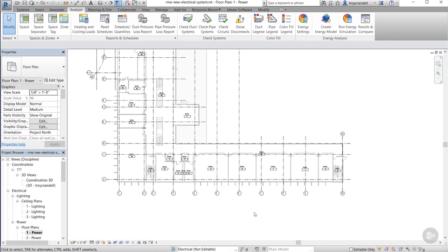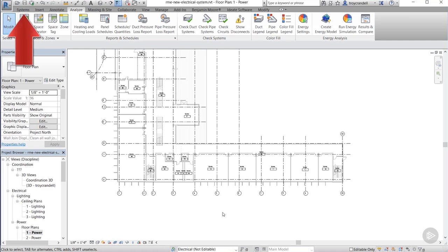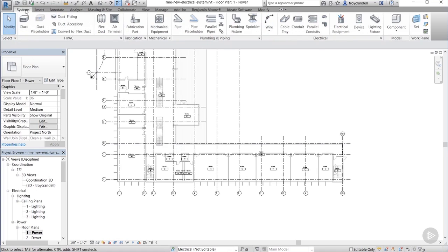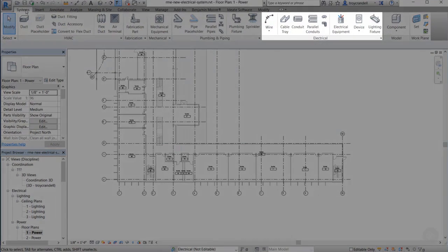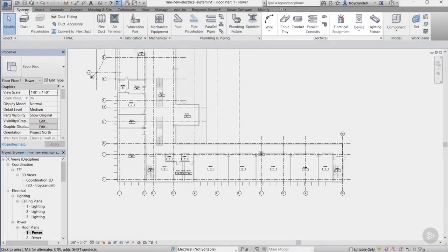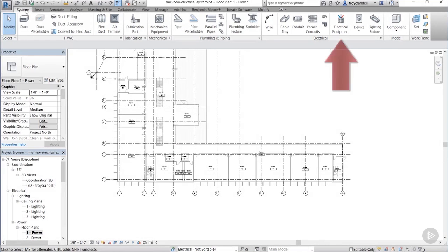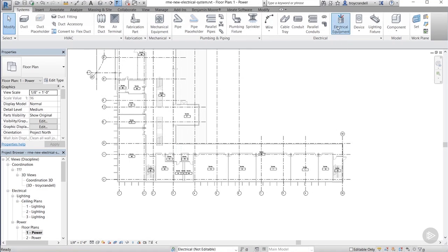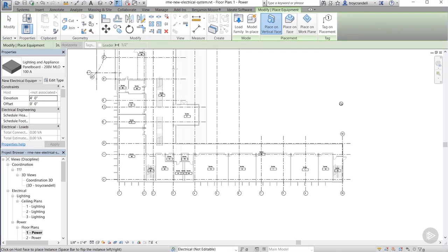So if you remember back when we created our HVAC system, you'll remember that we placed equipment first. It's actually no different with the electrical system. We'll start by selecting equipment that we want for our system, placing it, and then actually creating the system itself. So go ahead and switch to the systems tab on the ribbon and all the way down on the right hand side you'll see the electrical panel. Now the electrical panel obviously has tools associated with the electrical system and we are going to want to choose the electrical equipment button first and foremost. The equipment that we want to place first is an electrical panel.